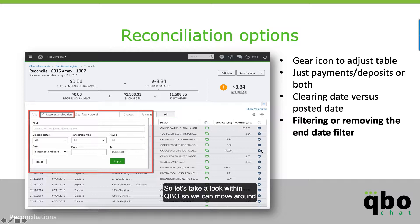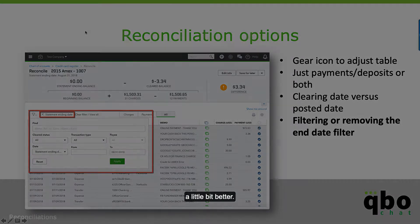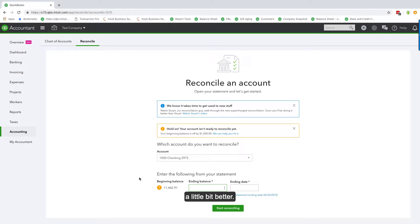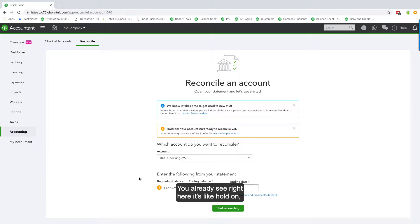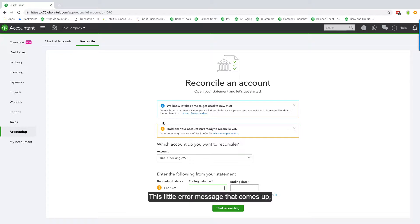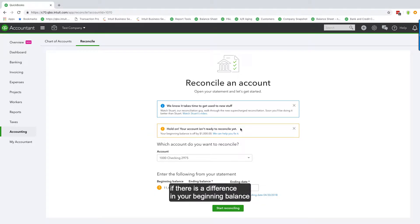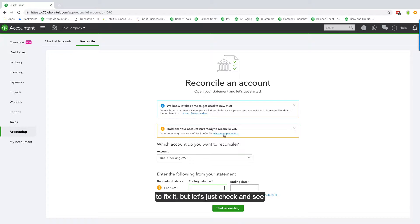Now let's take a look within QBO. Here we are on the reconciliation screen within my test company. This is the beginning where we put in our information. You already see it says your account isn't ready to reconcile — this little error message comes up if there's a difference in your beginning balance or something like that.